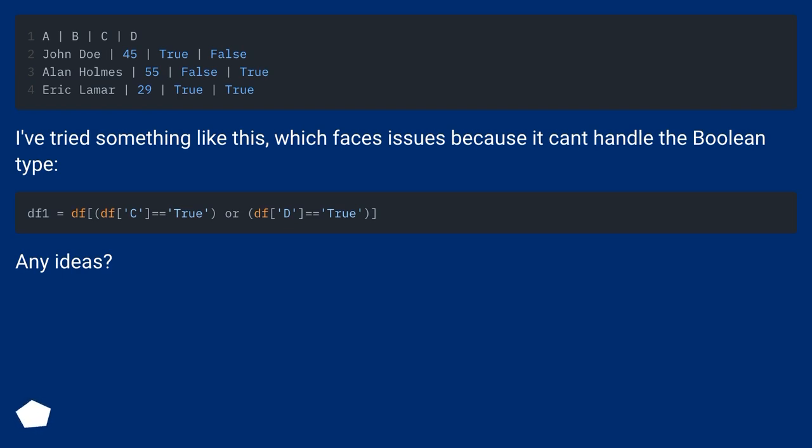I've tried something like this, which faces issues because it can't handle the boolean type. Any ideas?